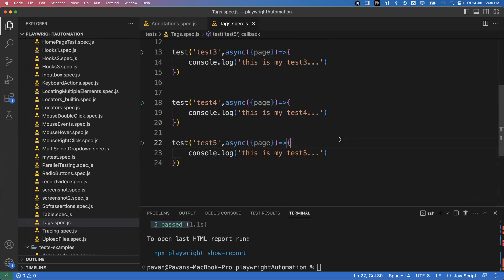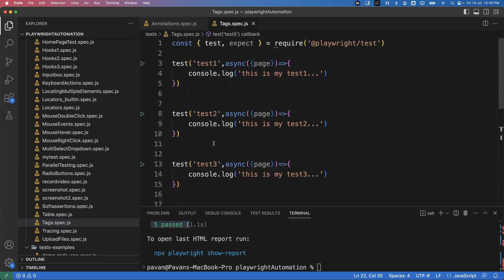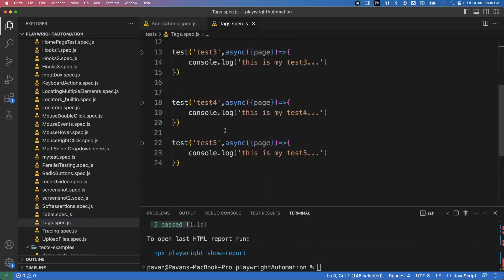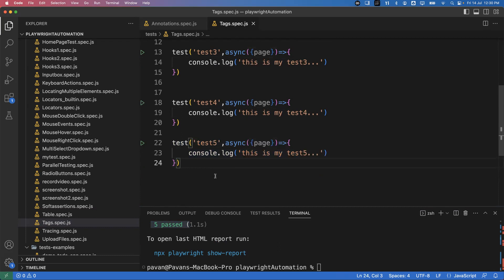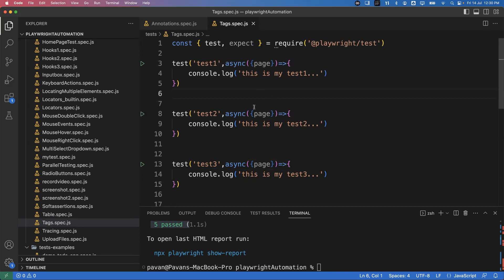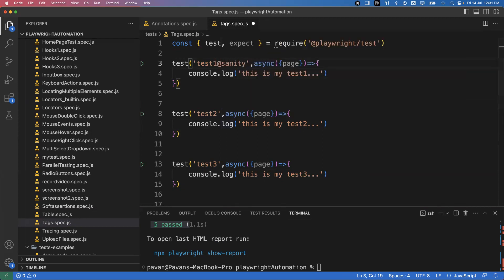Now I'll add some tags for every test. Let's assume test one and test two belong to sanity, test three and test four belong to regression, and test five belongs to both sanity and regression. So we can divide tests into multiple groups or categories. To add a tag, you specify it along with the test description using the @ symbol — for example, @sanity.